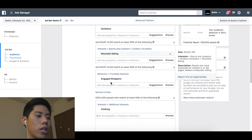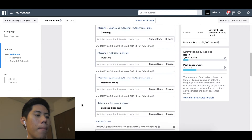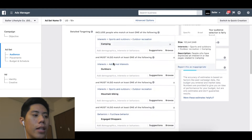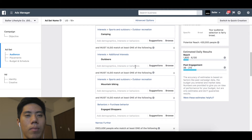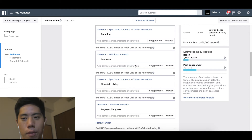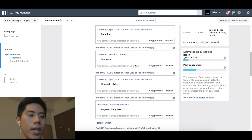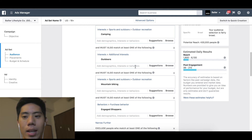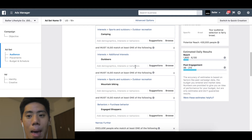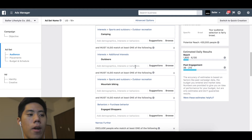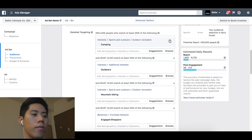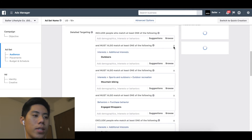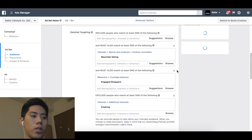So this ad set is: camping, outdoors, mountain biking, engaged shoppers, excluding cooking. I'm doing this on the spot, so it's a bit stretched out — I don't want something very stretched out. I don't want to pigeonhole myself in terms of who I'm targeting. This camping lamp is an evergreen product, so I don't want to pigeonhole myself too much. I'm going to close these tabs and go on to my second ad set, and show you my thought process as well.